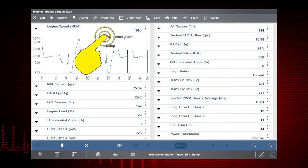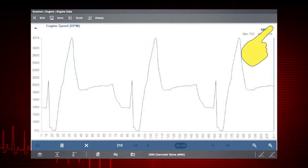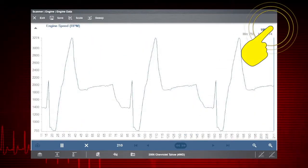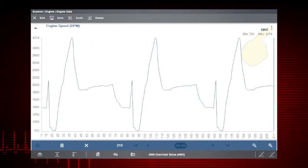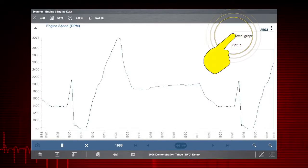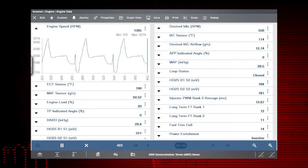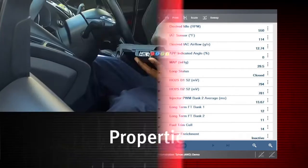Then select Full Screen Graph to view the PID in full screen. Use the menu icon again to select Normal Graph to return to the standard view.